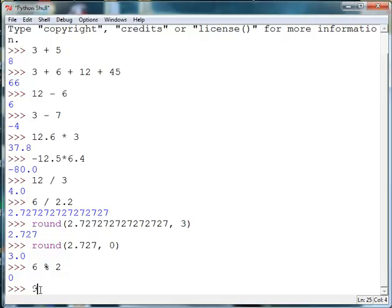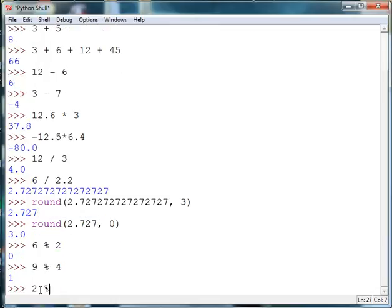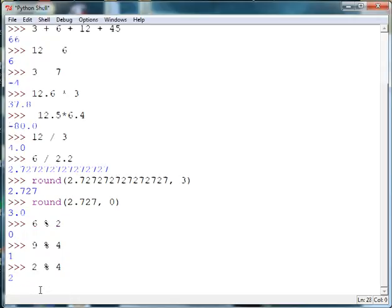I can do nine modulus four. Four goes into nine two times with one remainder. Or if I do two divided by four, four does not go into two at all and therefore the modulus operator returns the first number.